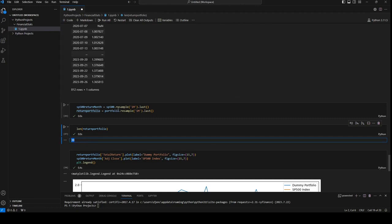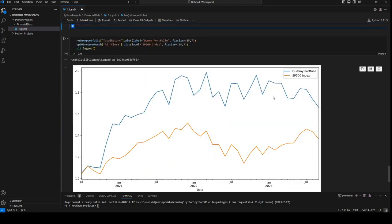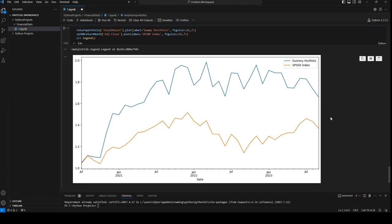And we're using the resample function for that. And then in the end, we'll plot the graph. We'll say return portfolio, total return. And here we can see that our dummy portfolio did better than the S&P 500 index on a period of three years time. So not only that it outperforms the S&P 500, but that it has a lower standard deviation than the S&P 500.